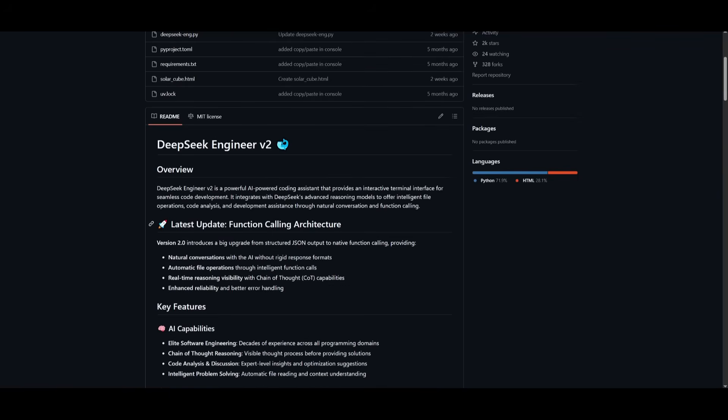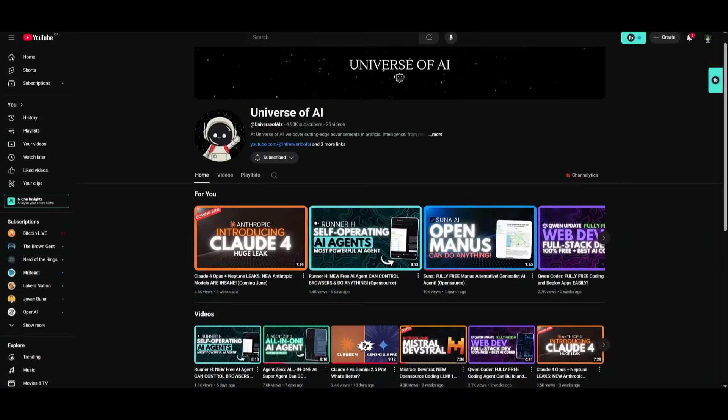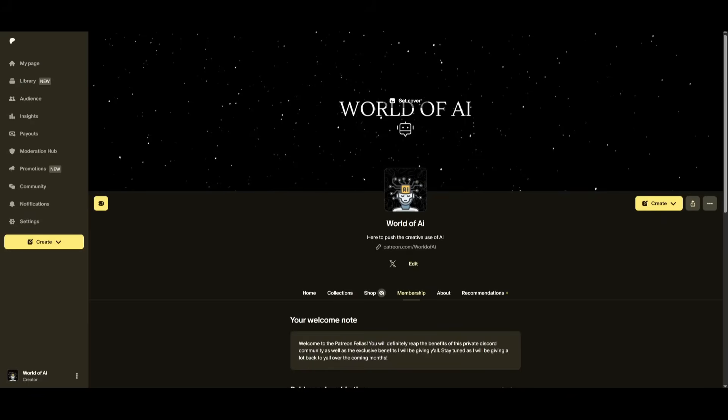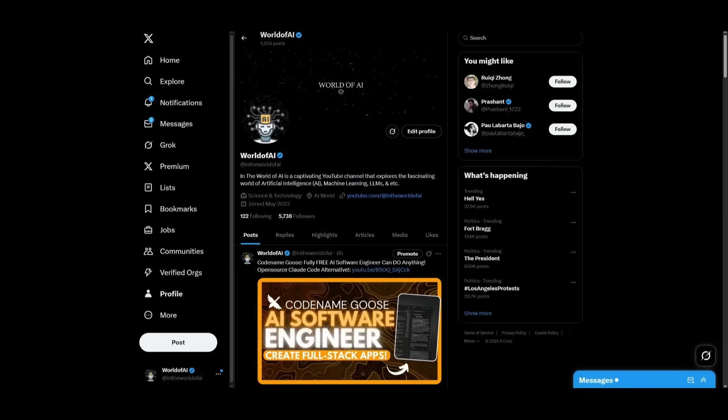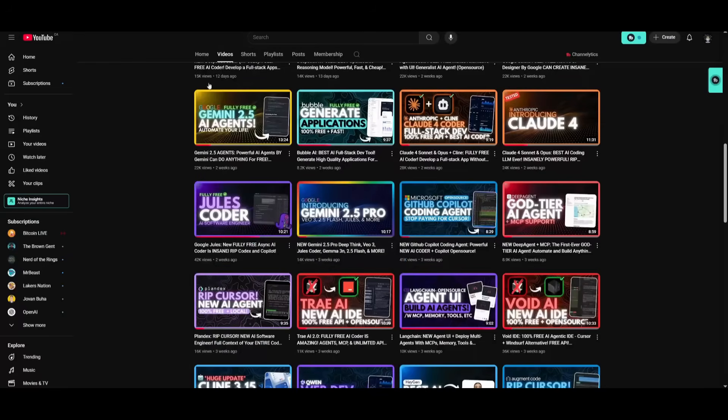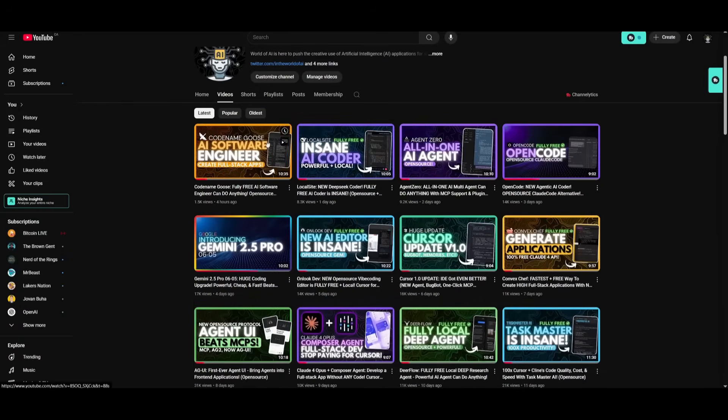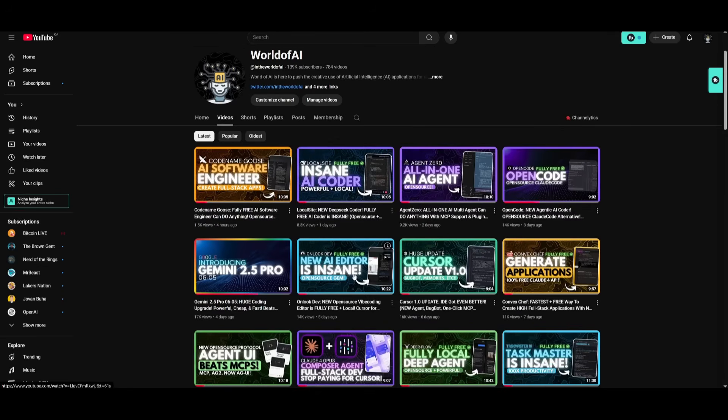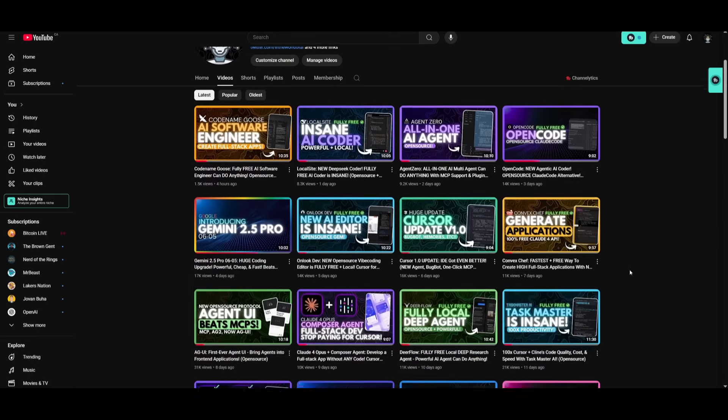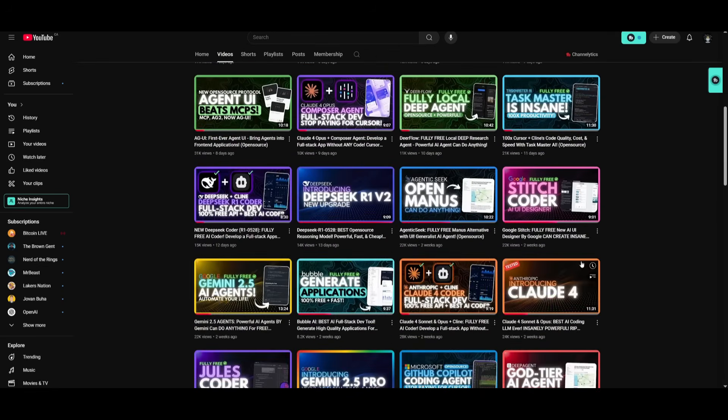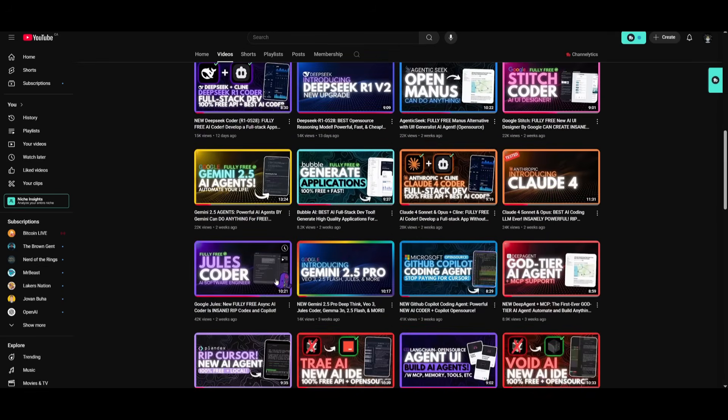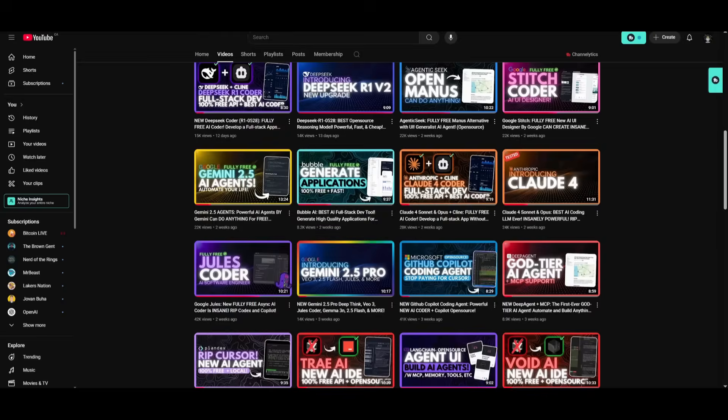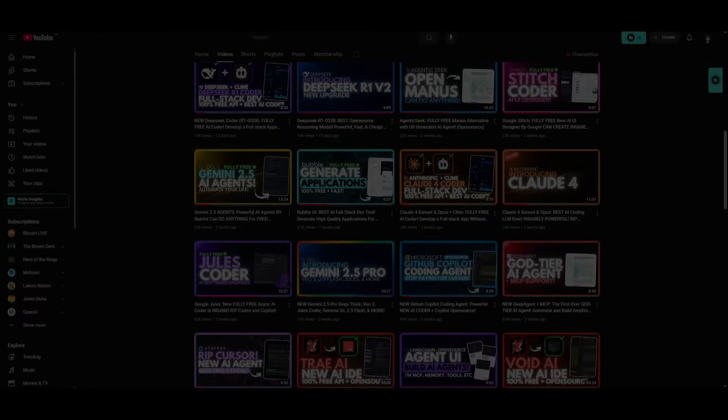But that's basically it guys for today's video on this new DeepSeek engineer. It is powerful and it has a lot of new things that will make it even better than the previous engineer that we had showcased. But with that thought guys, thank you guys so much for watching. Have an amazing day for positivity and I'll see you guys really shortly. Peace out, fellas. Bye!